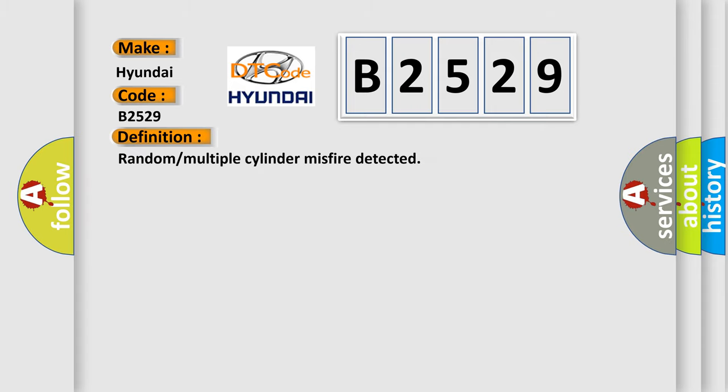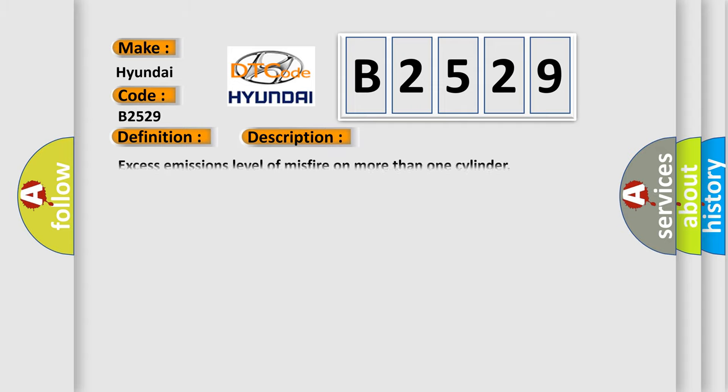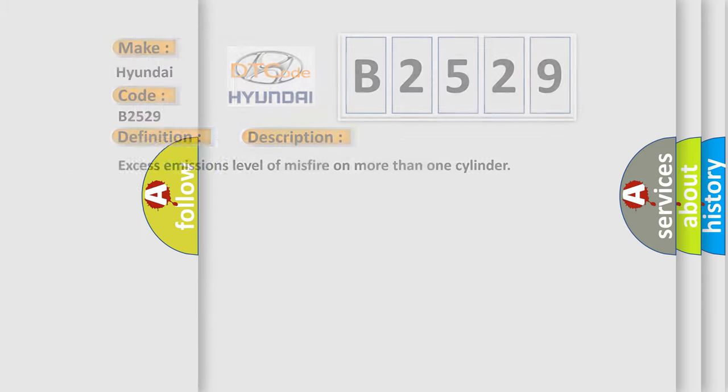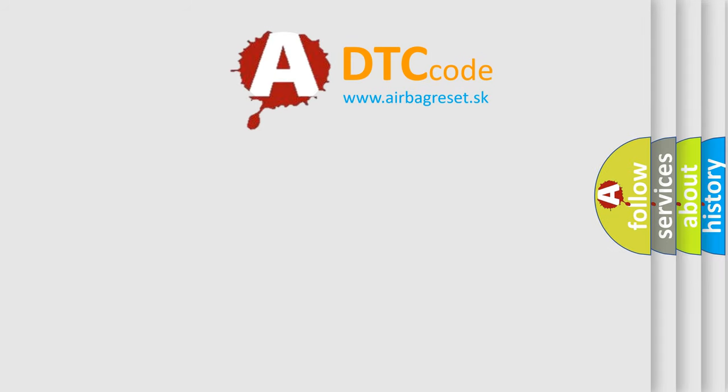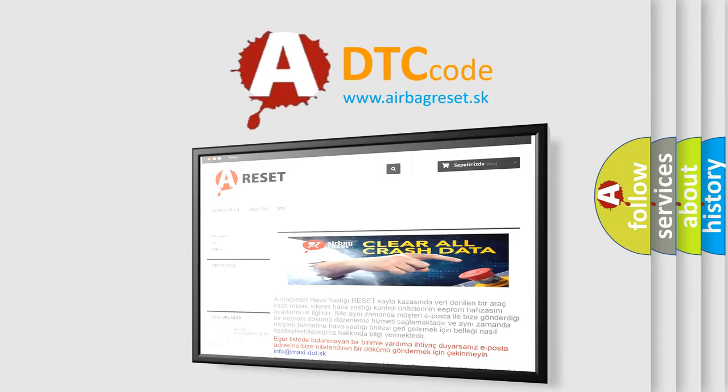The basic definition is random or multiple cylinder misfire detected. And now this is a short description of this DTC code: excess emissions level of misfire on more than one cylinder. The airbag reset website aims to provide information.